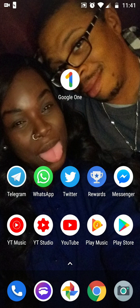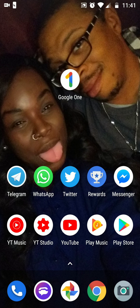What's up everybody, it's your boy Two Phones back again with another informative video. This video is going to be about what is Google One. I'm going to show you — you see the app in the middle — I'm going to show you exactly how to get the Google One app and explain everything from top to bottom.